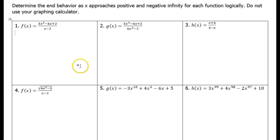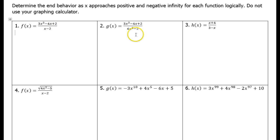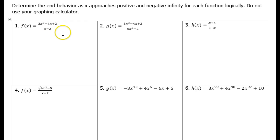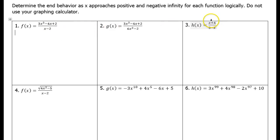In this video, I will show you how to determine the end behavior of functions like these as x approaches positive and negative infinity without looking at the graph or anything like that. We're just going to use our brains and do this logically.